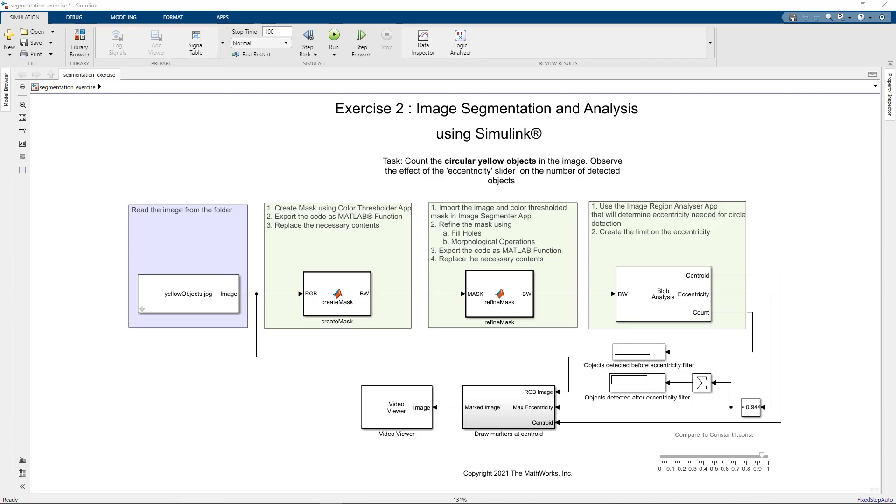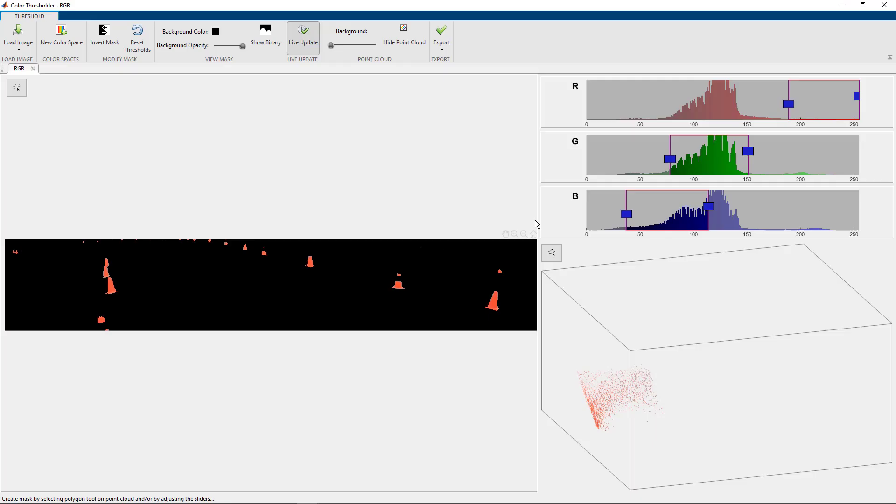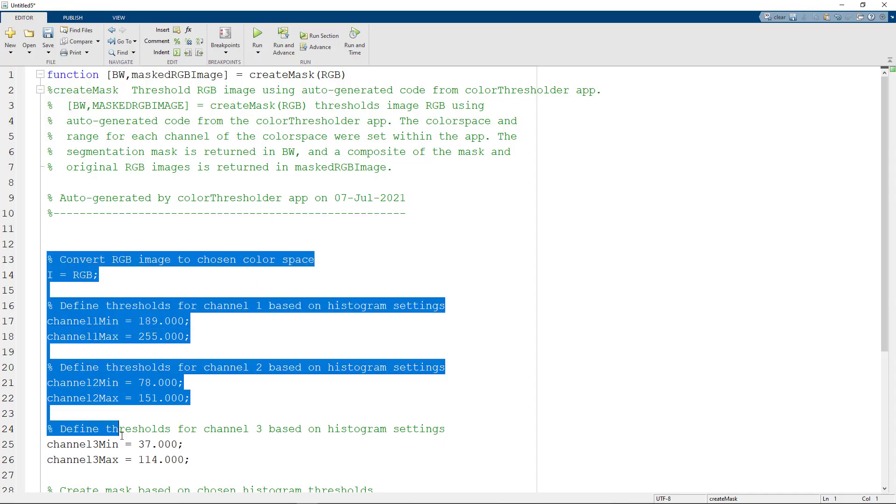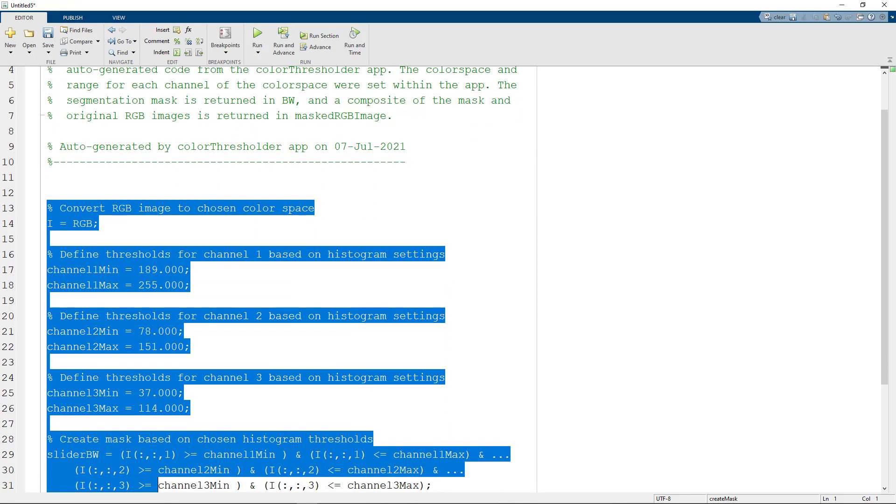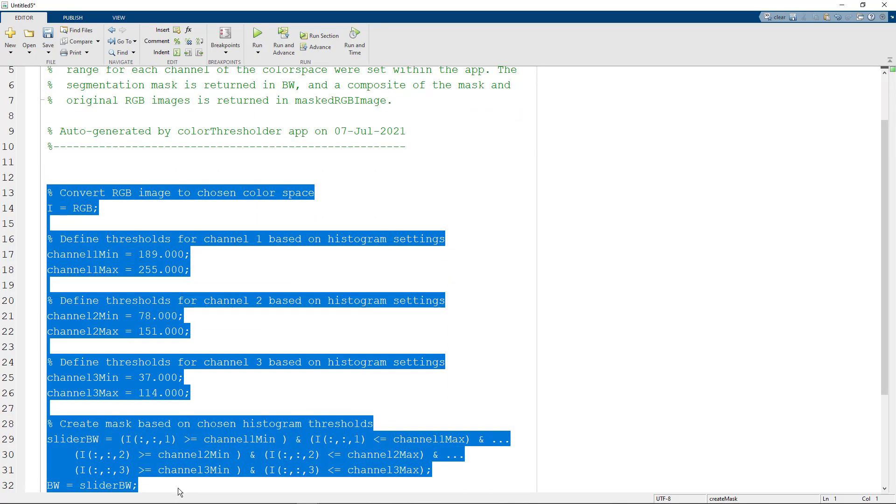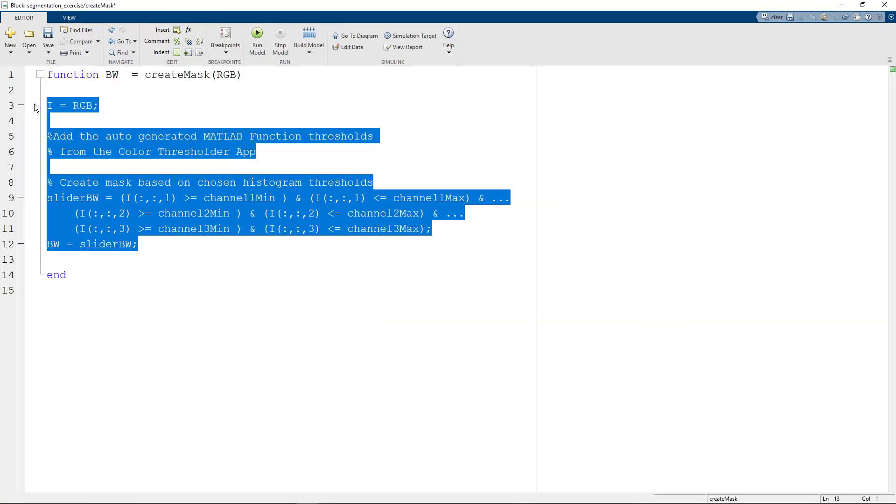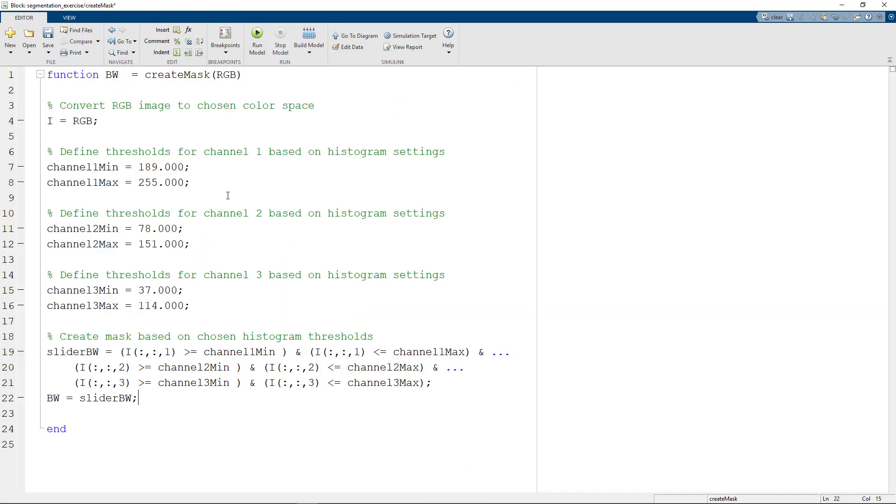For all of you who are using Simulink, you can use the export function feature from the apps. Select the part of the code that you need and plug it into the MATLAB function block in your Simulink model.